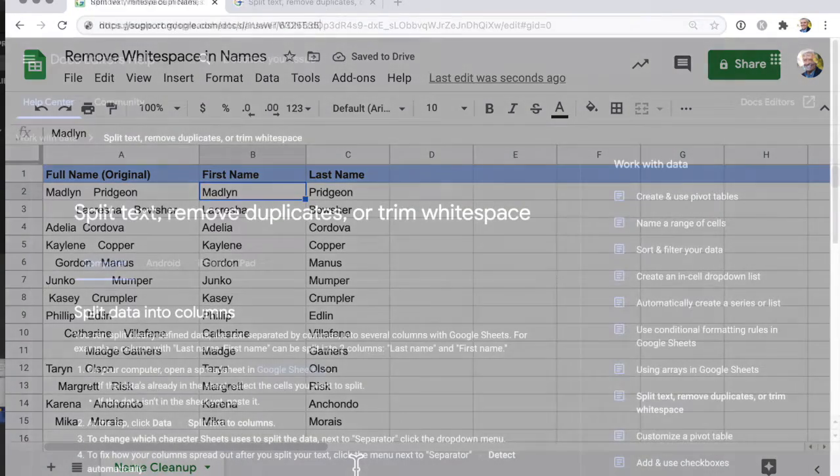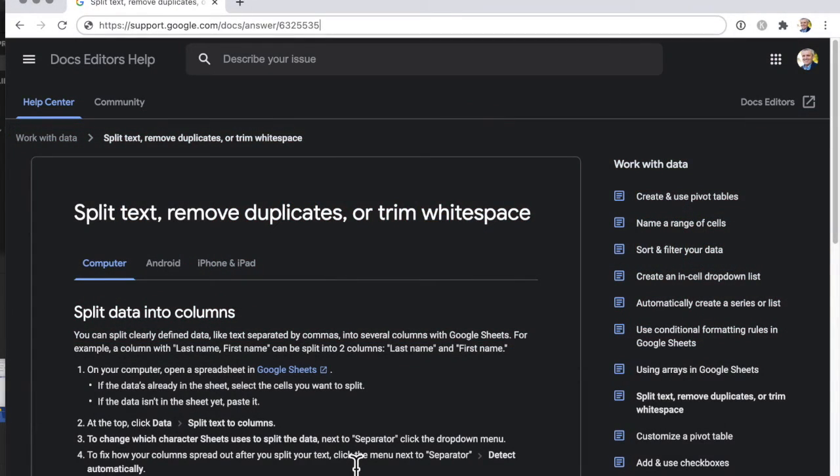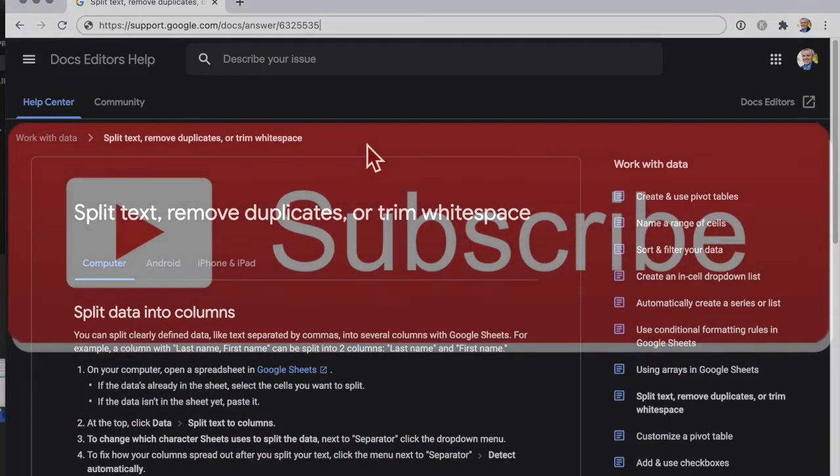If you want to see documentation about how to do this, check the link in the description of this video.